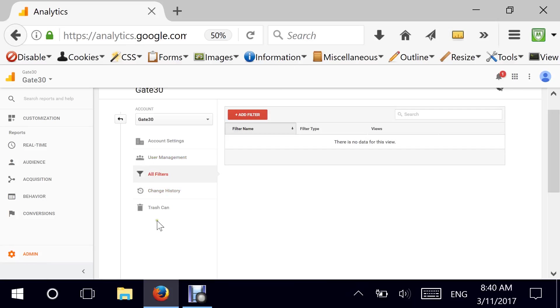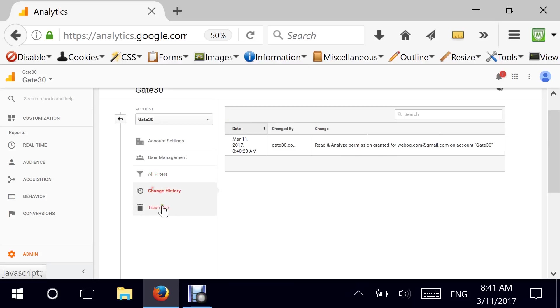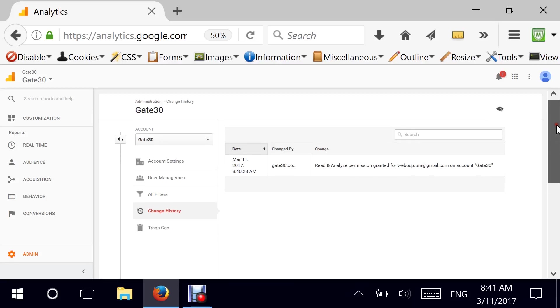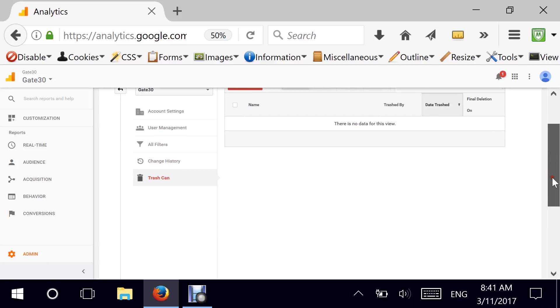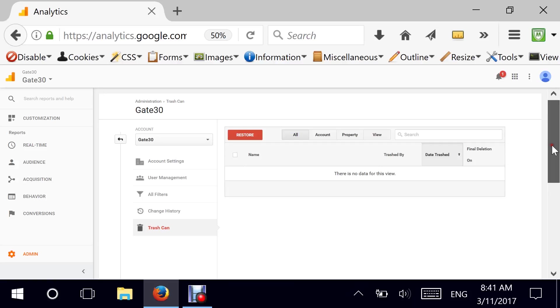Now, filters. Filters are really important, but I wouldn't really add filters to the accounts. I would add it on a view. History would tell me major changes. For example, if I added or modified a user, you have the history here. Trash can is basically for recycling some of the data and to keep your data as clean as possible.